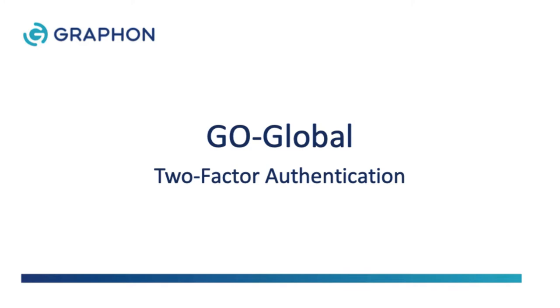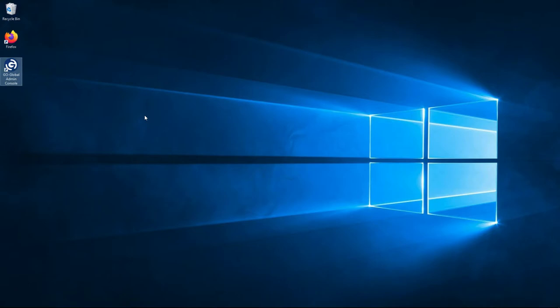Hello and welcome to this demo of GoGlobal's two-factor authentication for end-user logons to protect against stolen passwords and brute-force attacks on corporate systems. GoGlobal from Graphon provides reliable, secure, low-cost multi-user access to Windows applications from any location, device, or operating system. Hi, I'm Andy Leonard, and in this video I'm going to show you the two-factor authentication feature in GoGlobal.